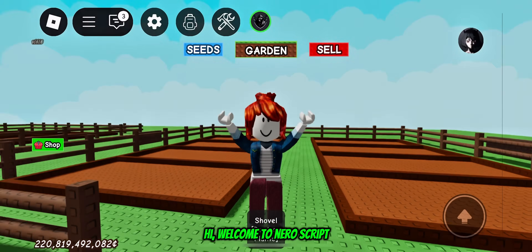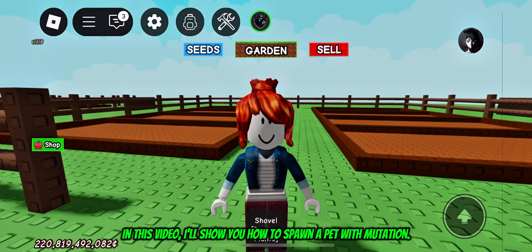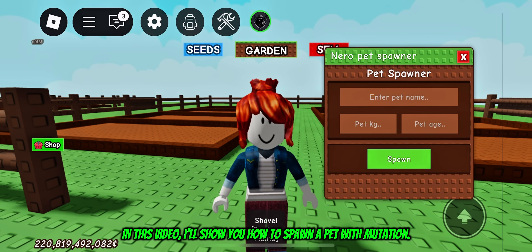Hi, welcome to Neuroscript. In this video, I'll show you how to spawn a pet with mutation.